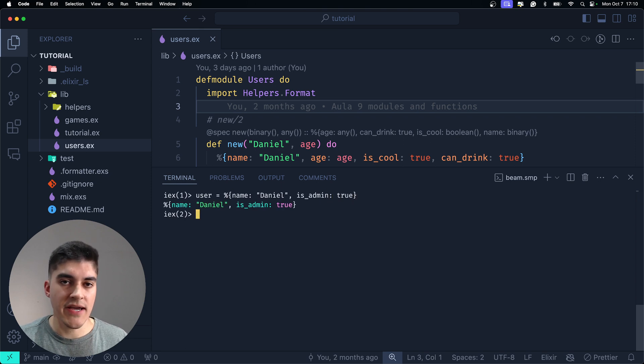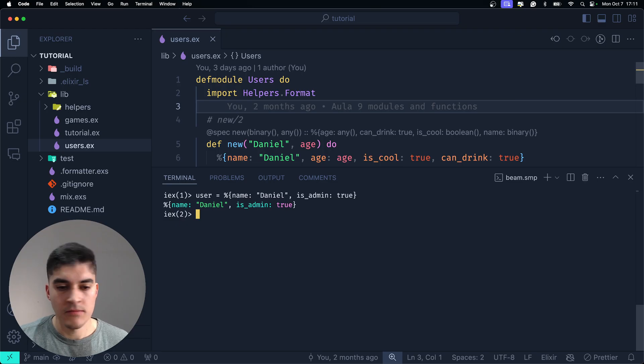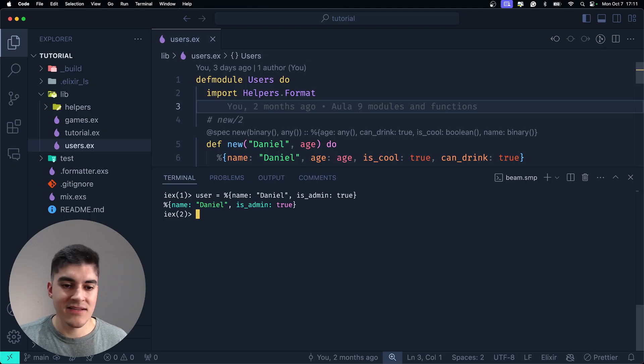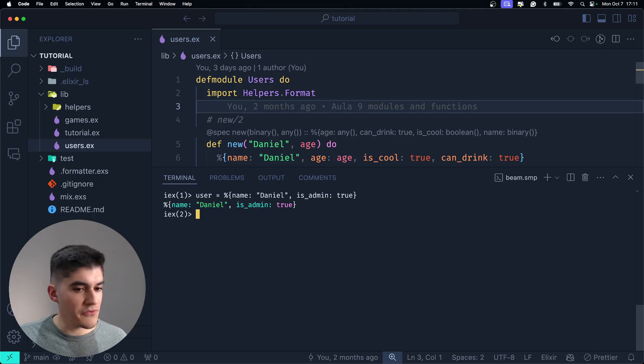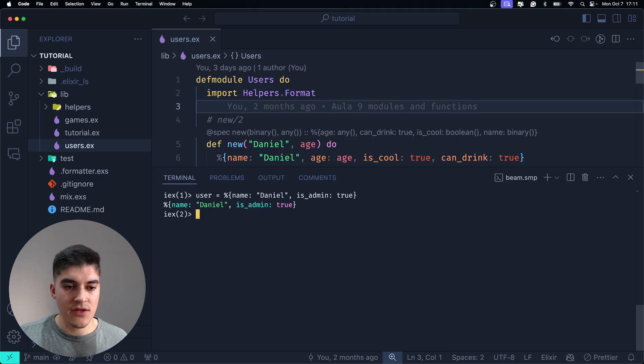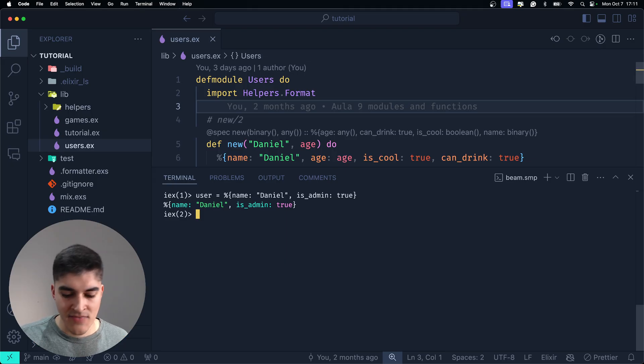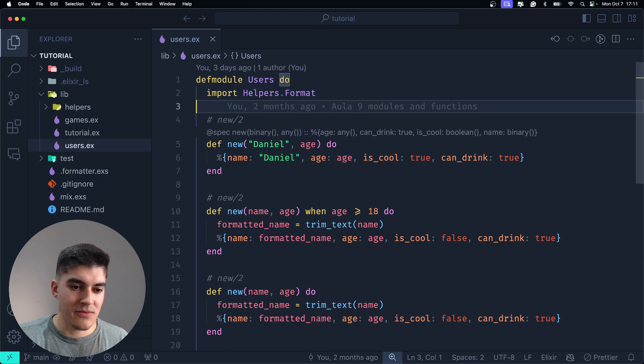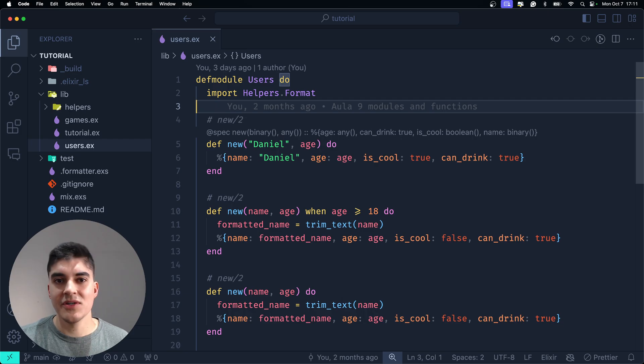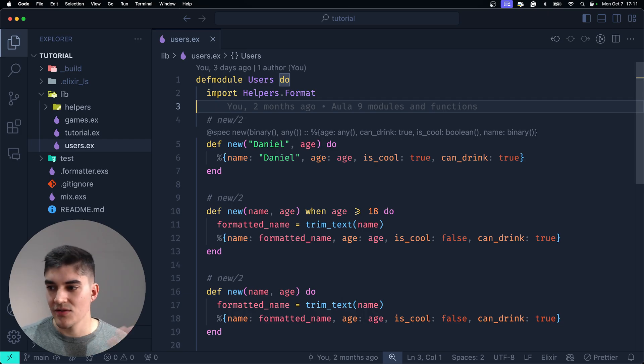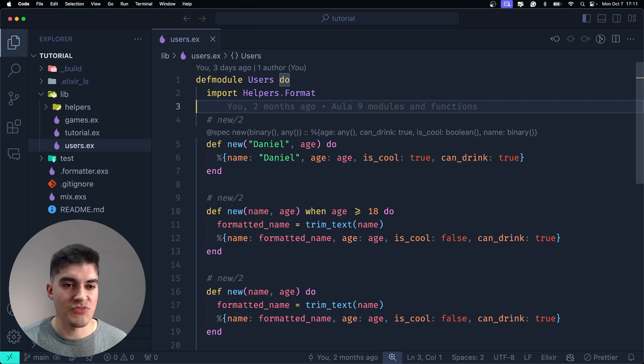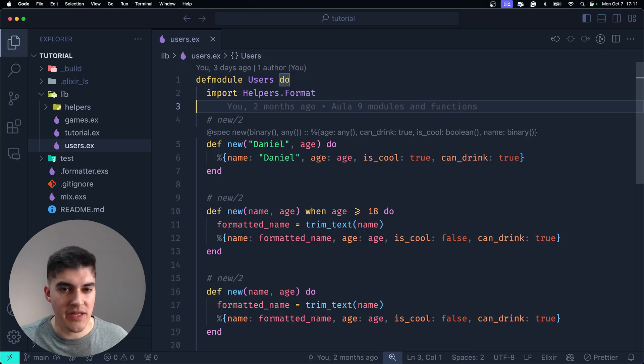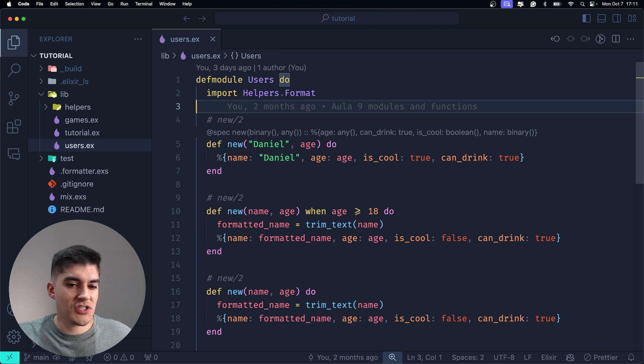Yes. Why? Because the user is just a generic map. I can add and remove whatever fields I want, and then nothing is going to happen. Now, this is not ideal, right? We usually want some type of validation or compile time check to make sure that we are actually dealing with a user and not a generic map.